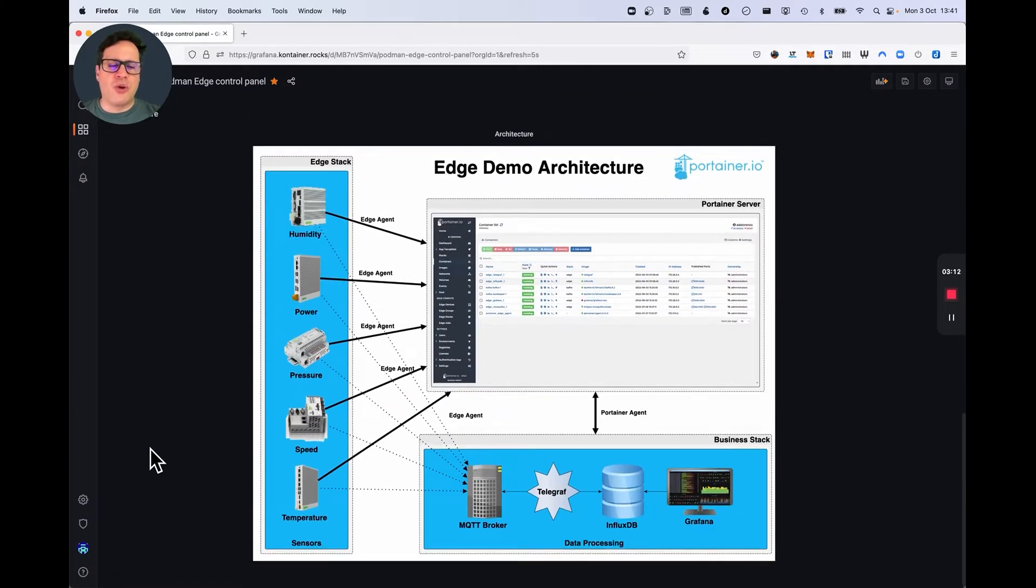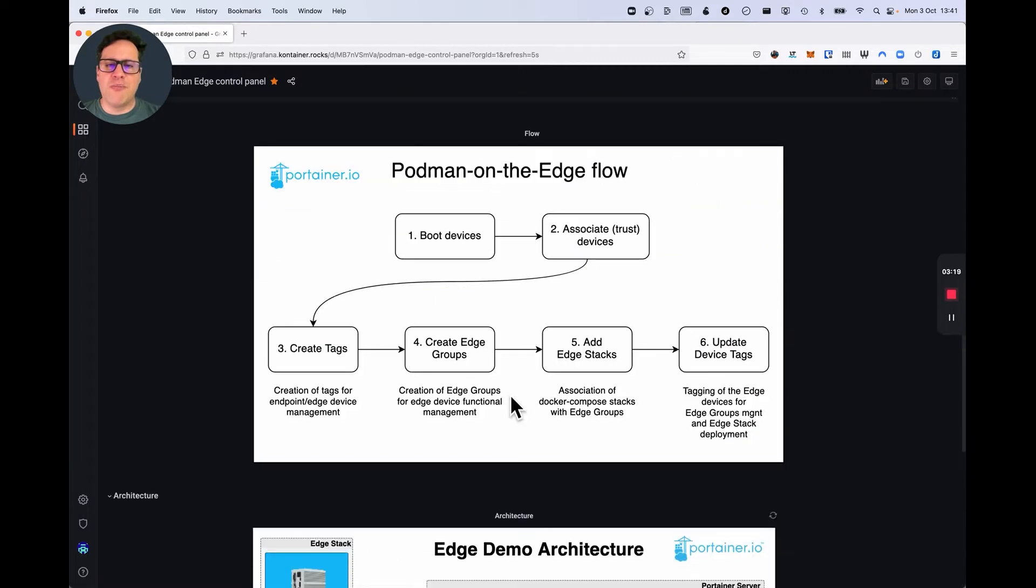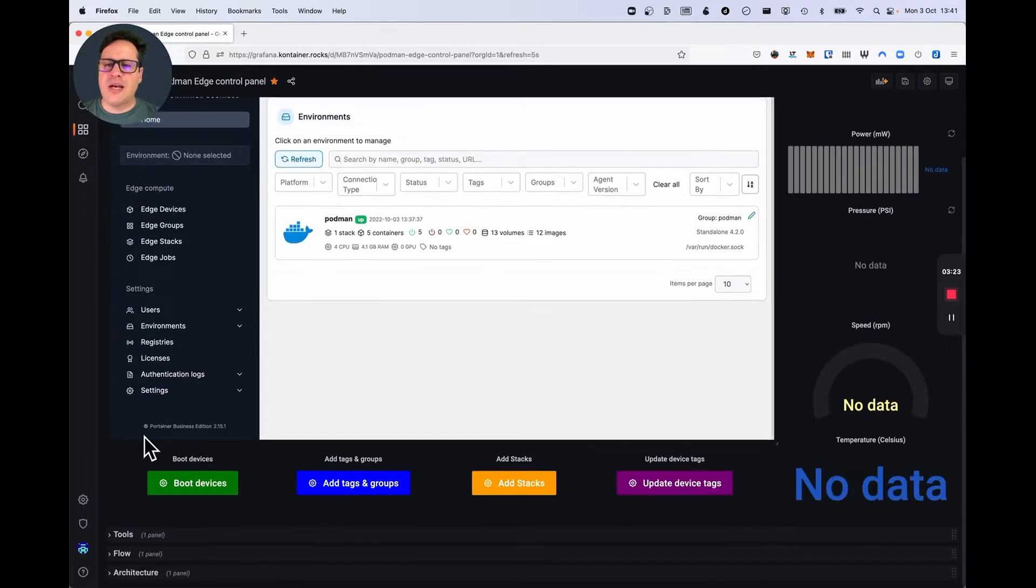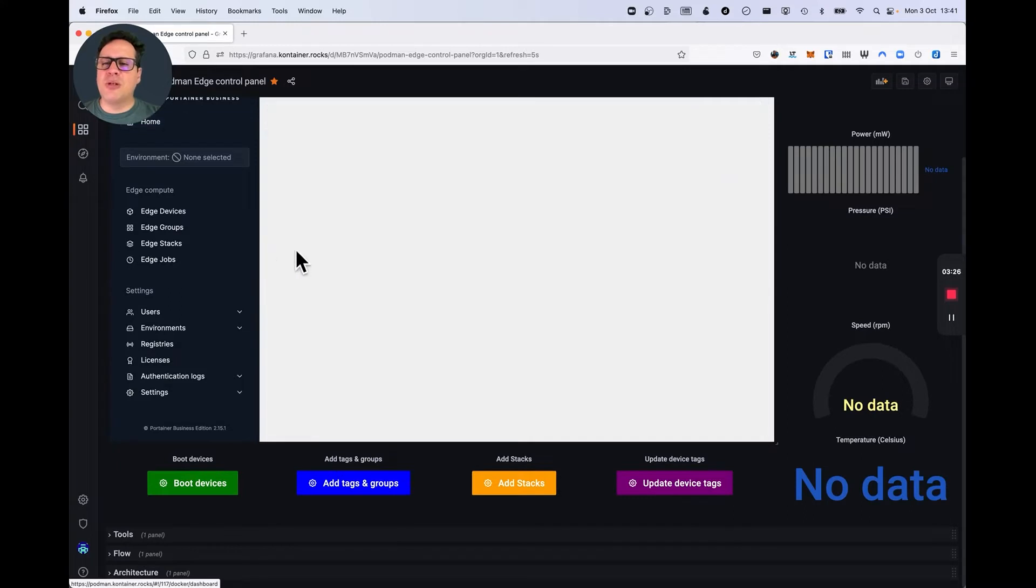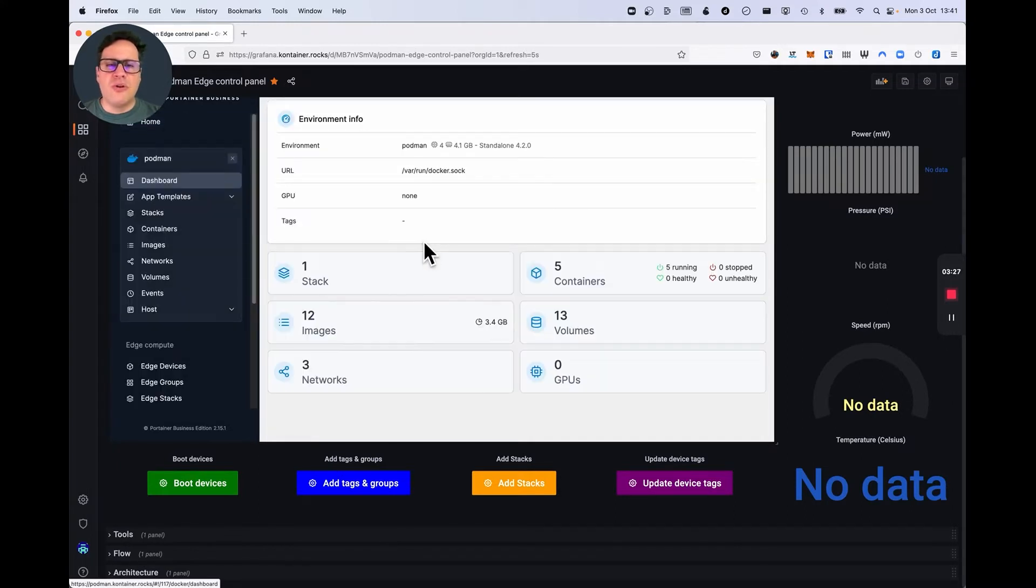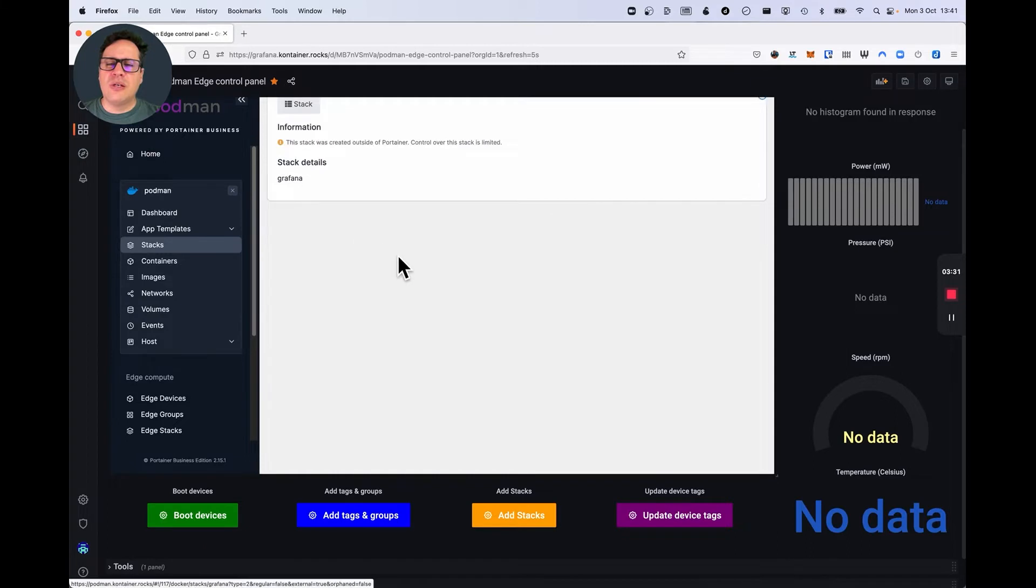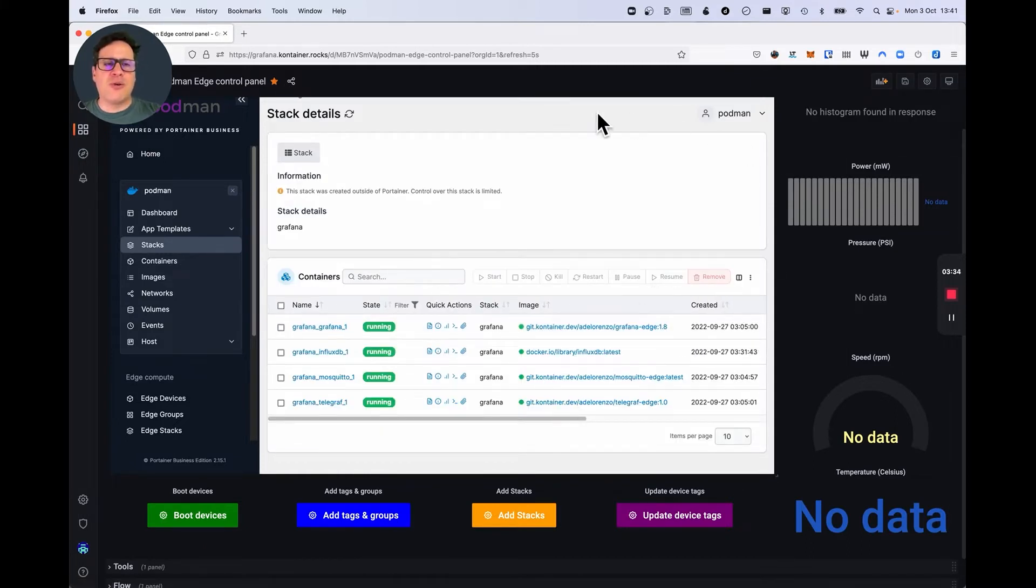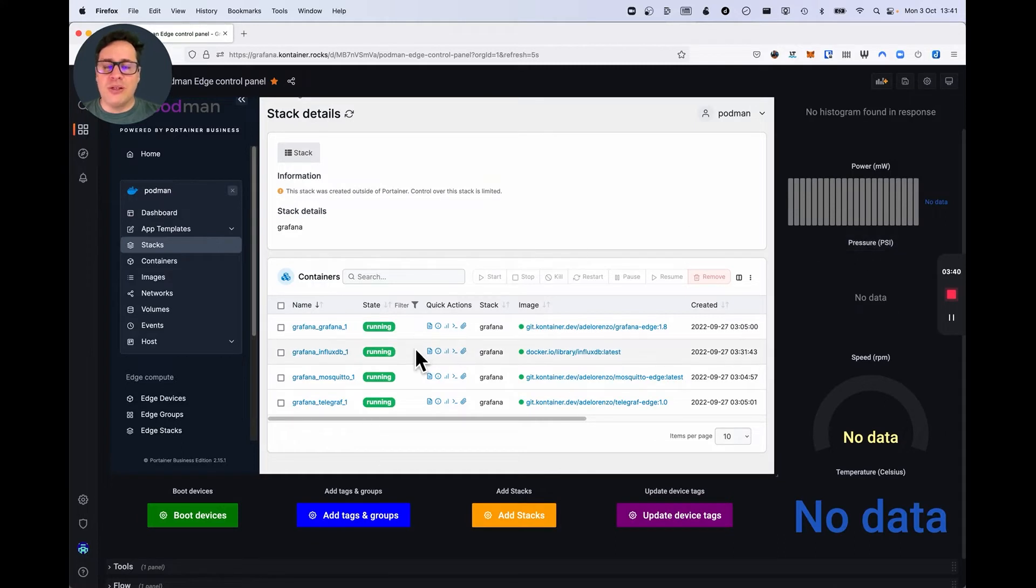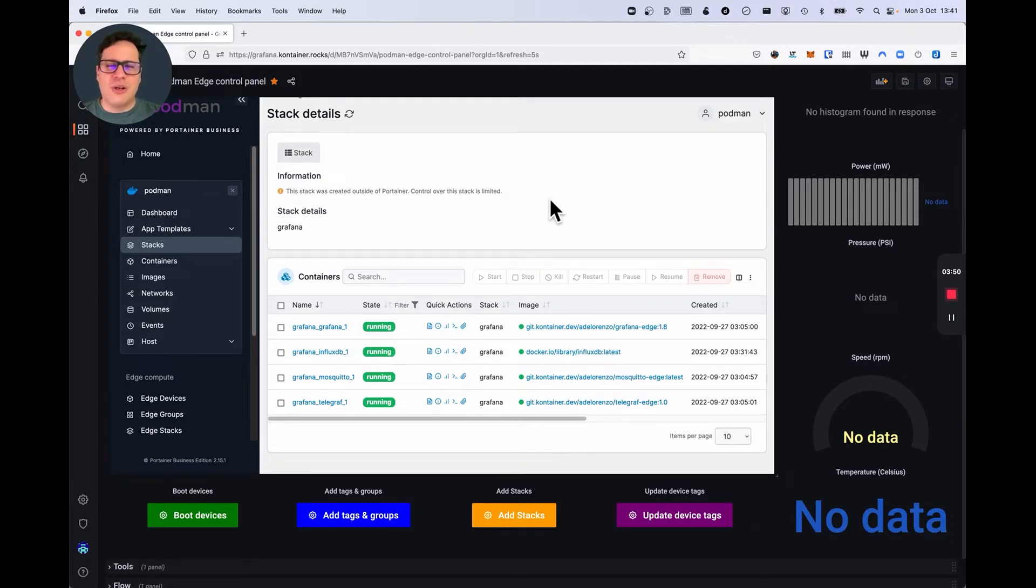The architecture that we're using is something similar to this. So there are two stacks. There's a business stack, and there's an edge stack. Everything being managed and orchestrated by Portainer. The stack that I mentioned is composed of four tools. This Grafana, by the way, this Grafana instance is running on top of Portainer within the stack. I managed to embed Portainer in Grafana with the AJAX plugin. Everything that you see here is running within Portainer, including this Grafana instance.